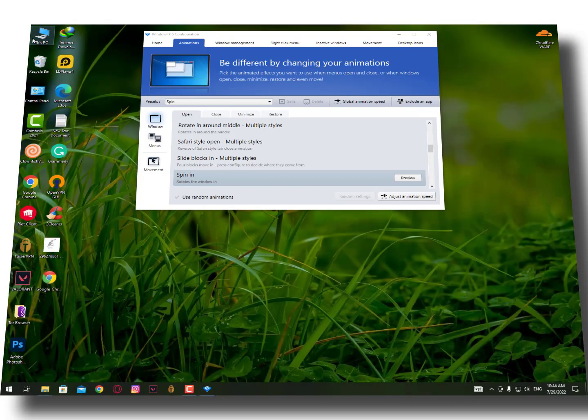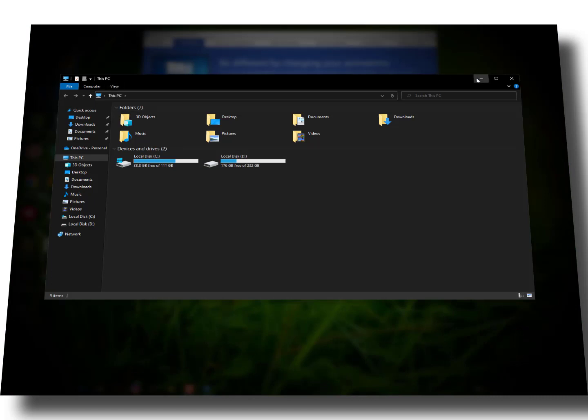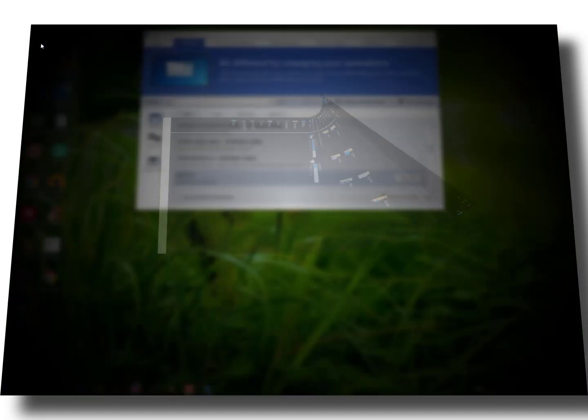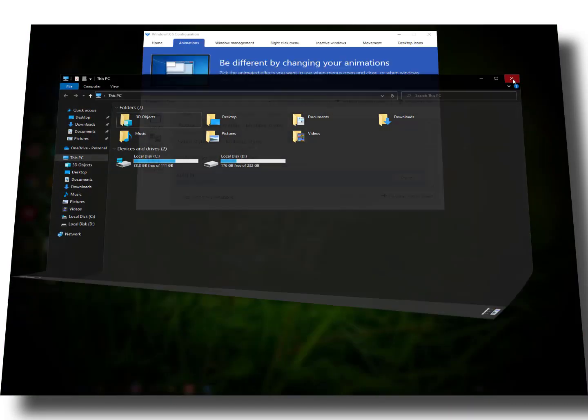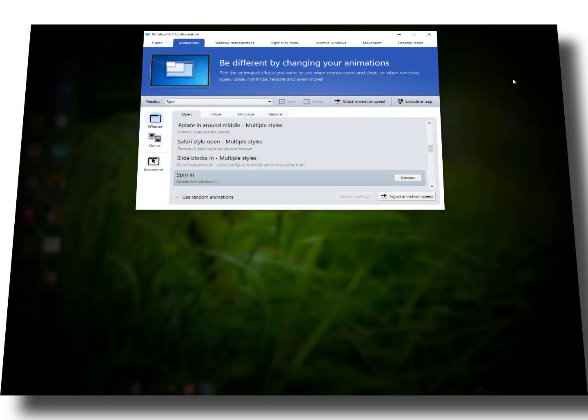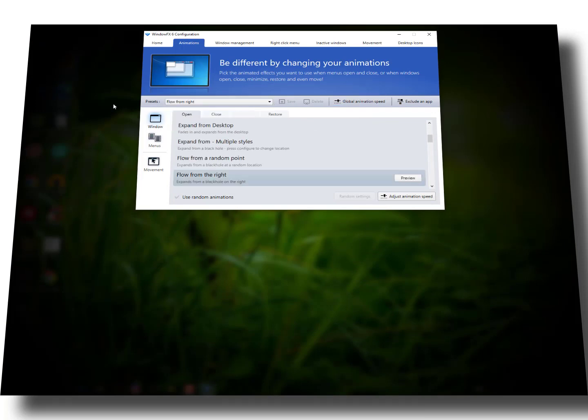Right now you can increase the speed of the animations and also decrease the speed. As you can see it will take time to open and close. You can also change the other settings here.